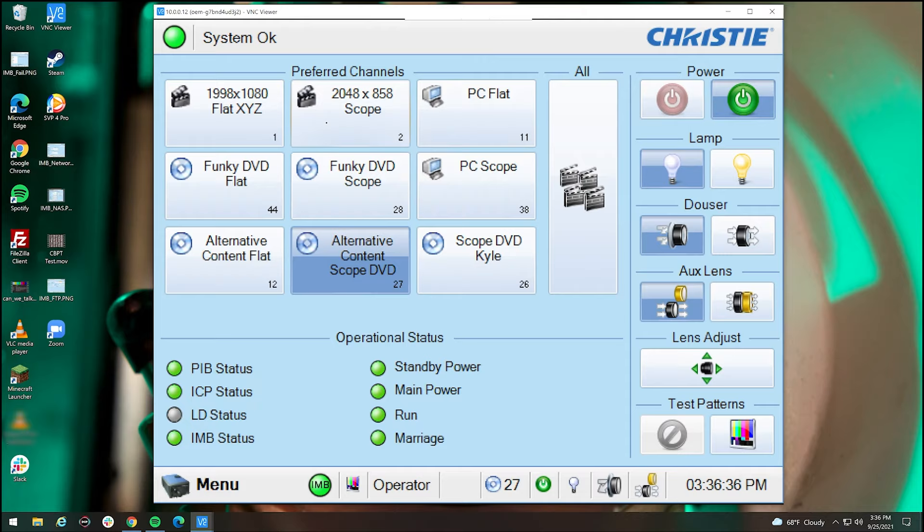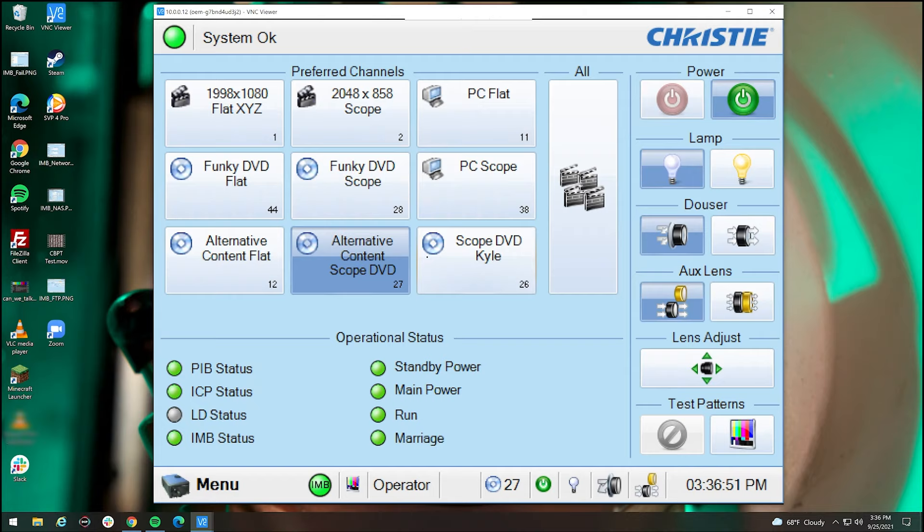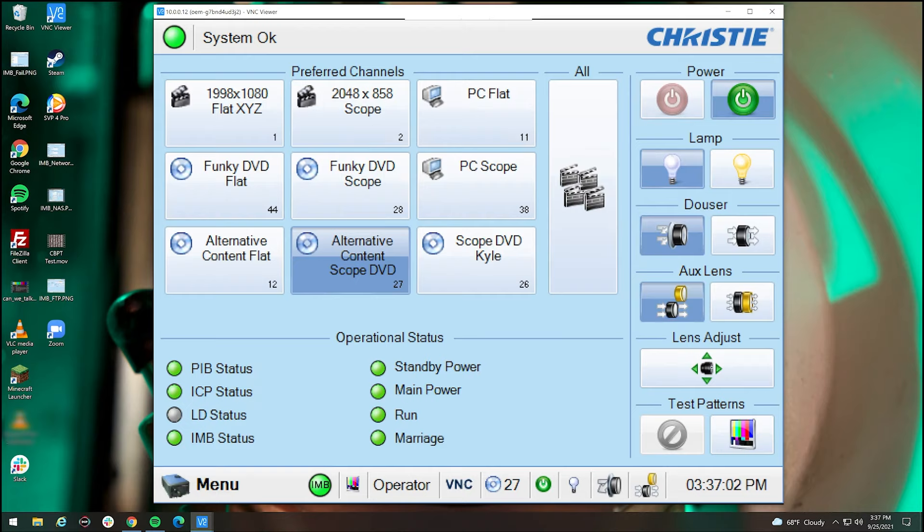We have several different sections of the main home screen here. We have the preferred channel section, which basically allows you to change between a format aspect ratio of the projector as well as the source. So we have internal or IMB here. We have external here as well as more external here. So basically different channels can be programmed to do different things. You can view all of them if you want by clicking the all. Now you won't really have to use it, it's more for very niche purposes.